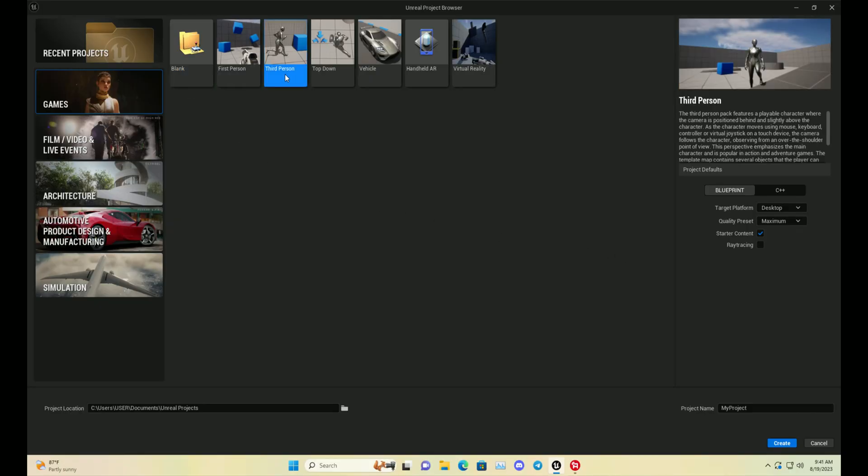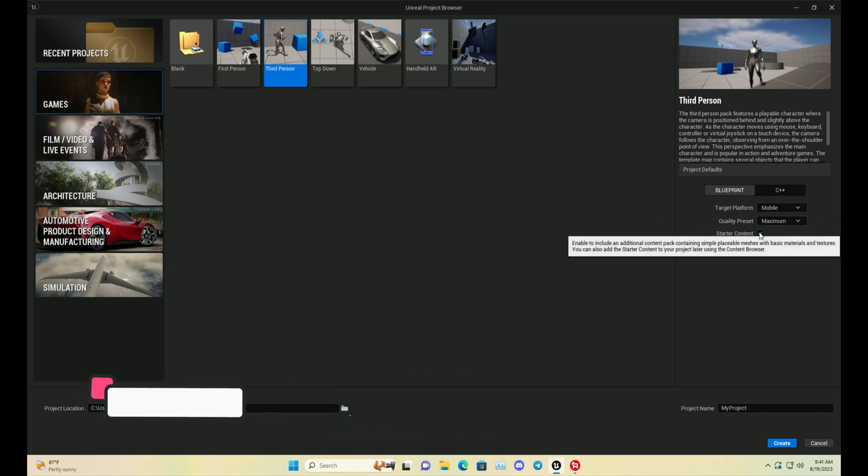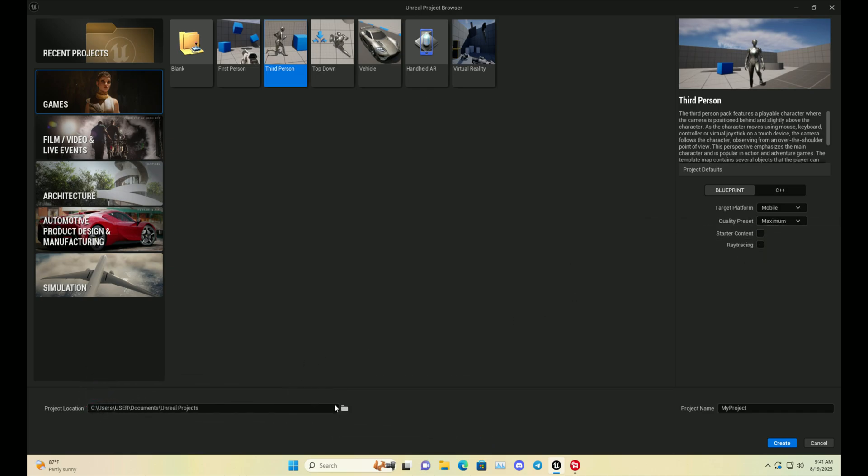First, we will be learning about creating the project. You can open a default template like the third person template. Set the target platform to mobile and the quality you can give it the maximum.